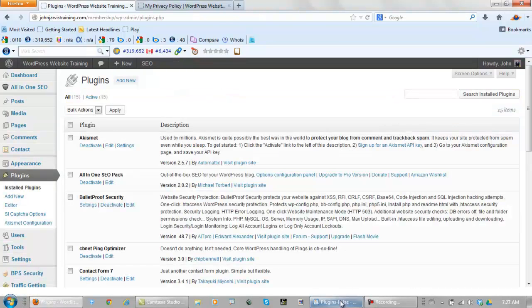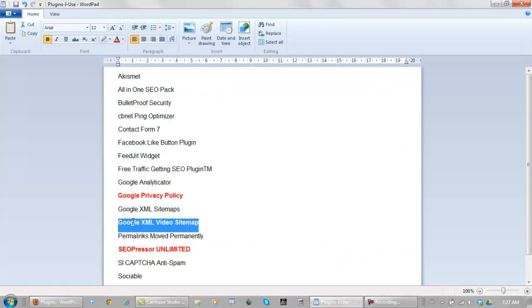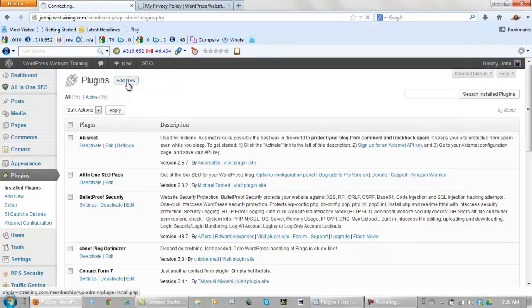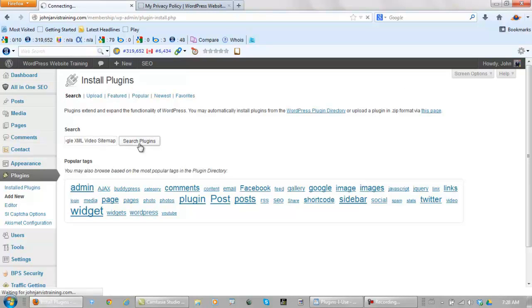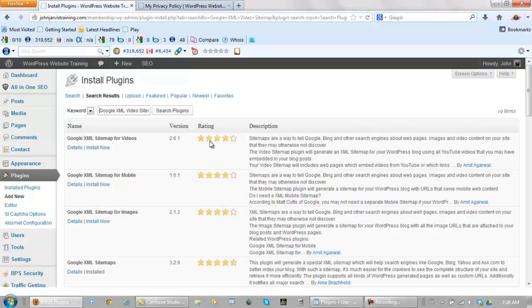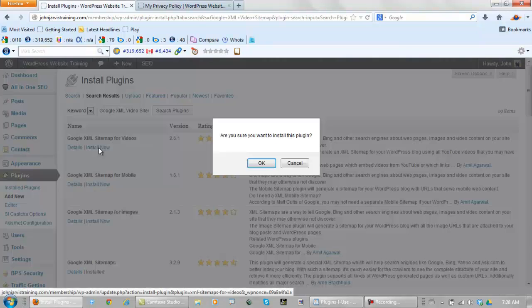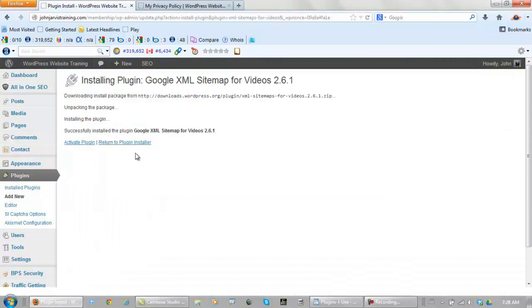Next we have Google XML video sitemap. So let's add new. Search for it. Google XML sitemap for videos is the right one. Install it. Activate it.